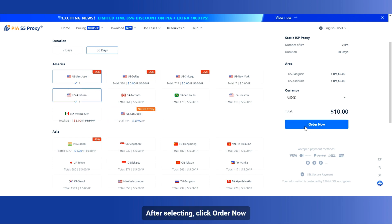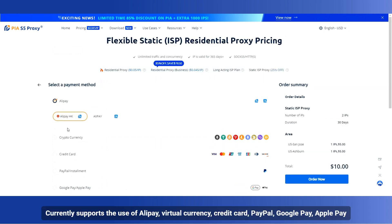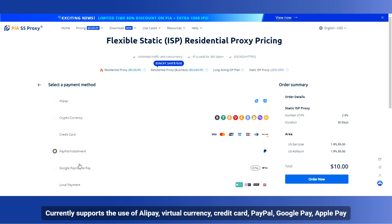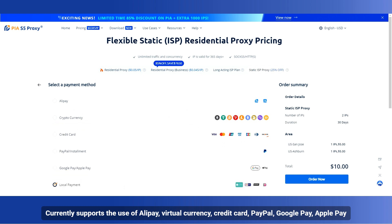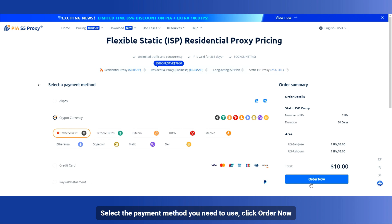After selecting, click Order Now. Currently supports the use of Alipay, Virtual Currency, Credit Card, PayPal, Google Pay, and Apple Pay. Select the payment method you need to use, then click Order Now.